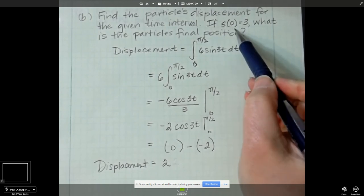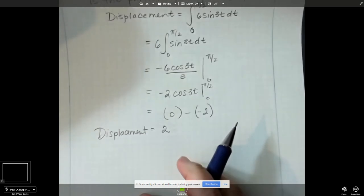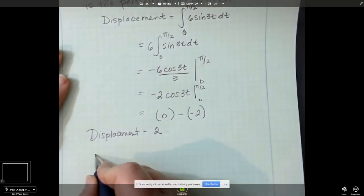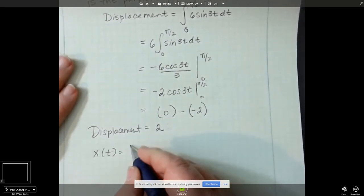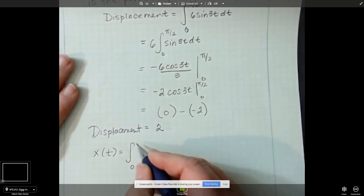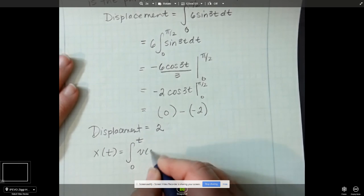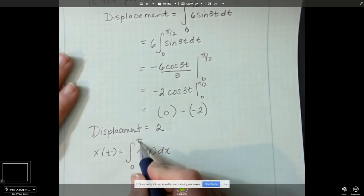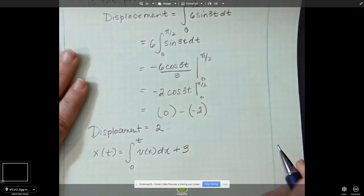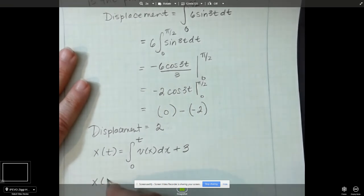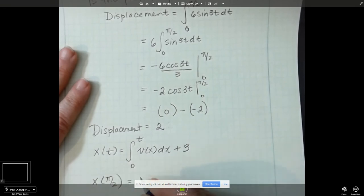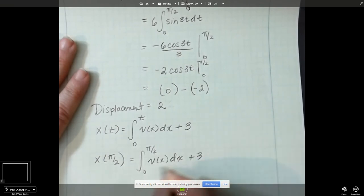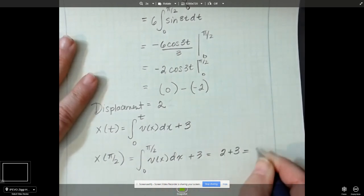They said if f(0) = 3, what is the particle's final position? The particle's final position is where it started at 3 plus its displacement. I like to write a position function: x(t) equals the integral from 0 to t of the velocity, in terms of x as a dummy variable, plus 3. So the final position x(pi/2) equals the integral from 0 to pi/2 of v(x) dx plus 3. We already did this — that was displacement equaling 2, so this equals 2 plus 3, or 5 is the final position.